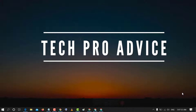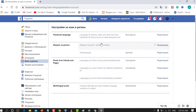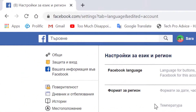Hello and welcome guys. Today in this video I gonna show you how to change Facebook language back to English. So friends, if accidentally your Facebook language is set to another language which you don't recognize, there is a simple and easy method to get English back into your Facebook account.